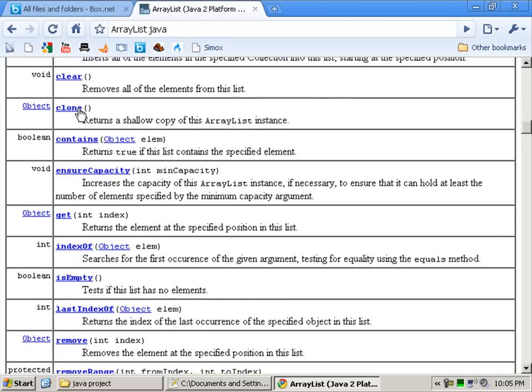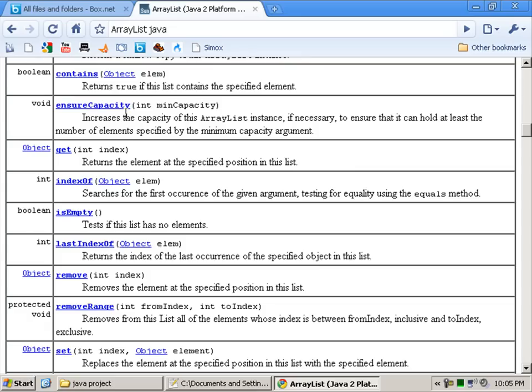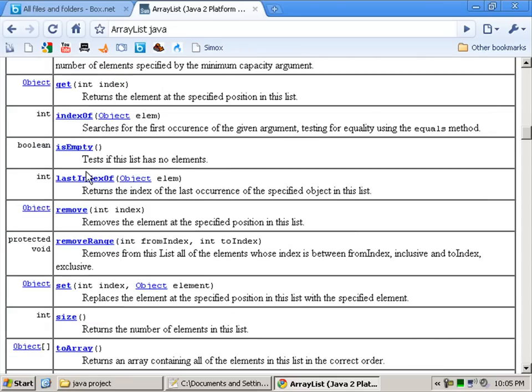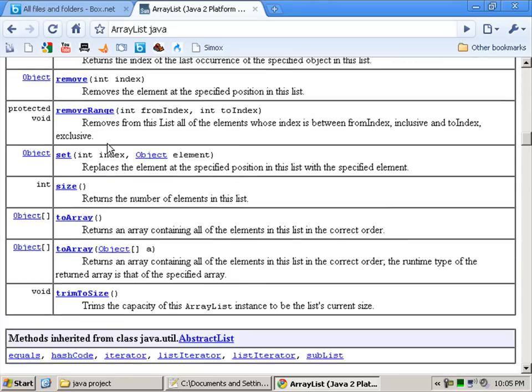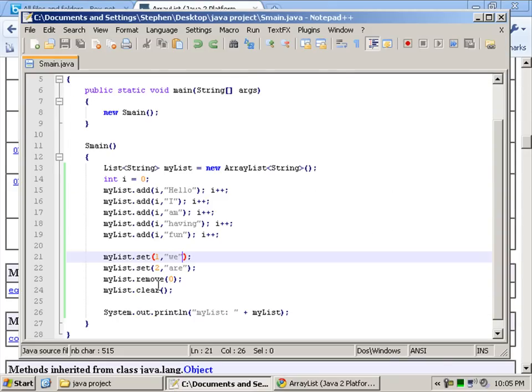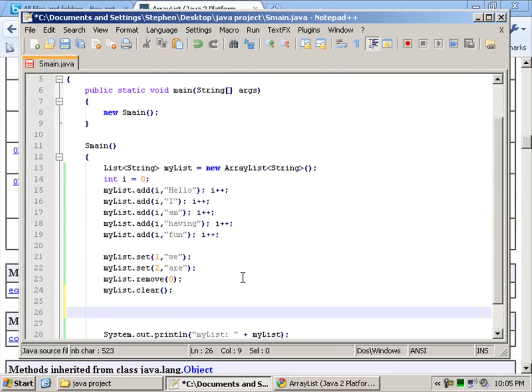Right, what else have we got in here? Contains, so we can check if it contains a value. So yeah, that's pretty much it. You can also get the value.